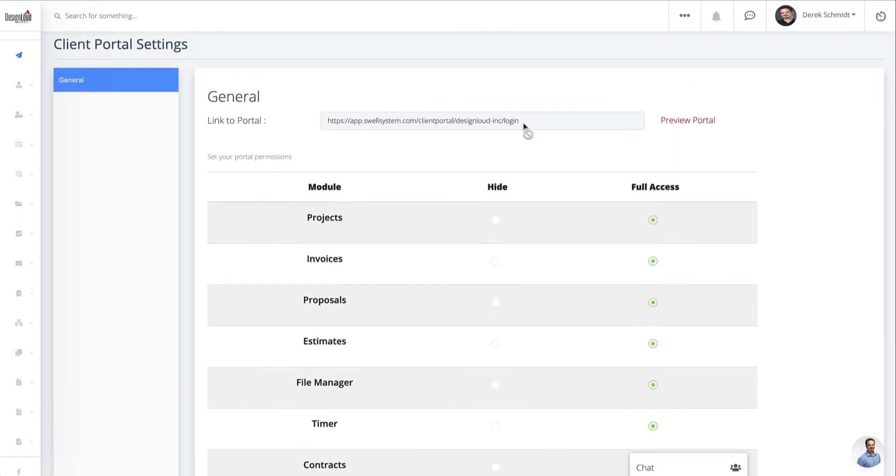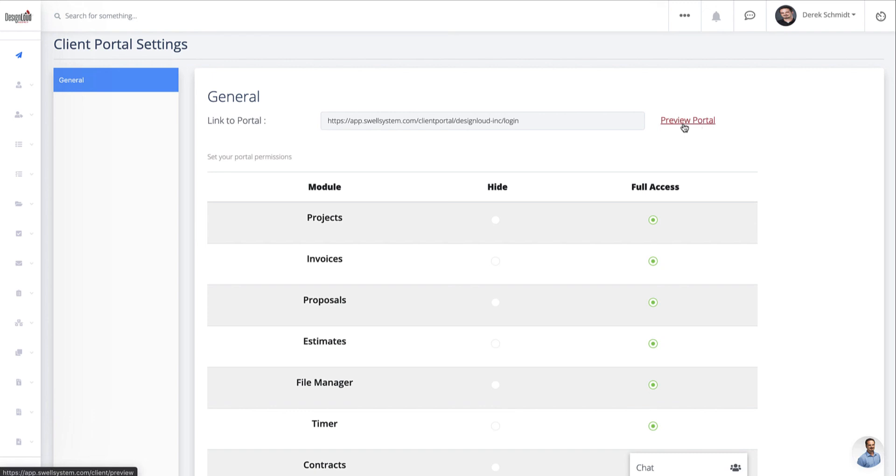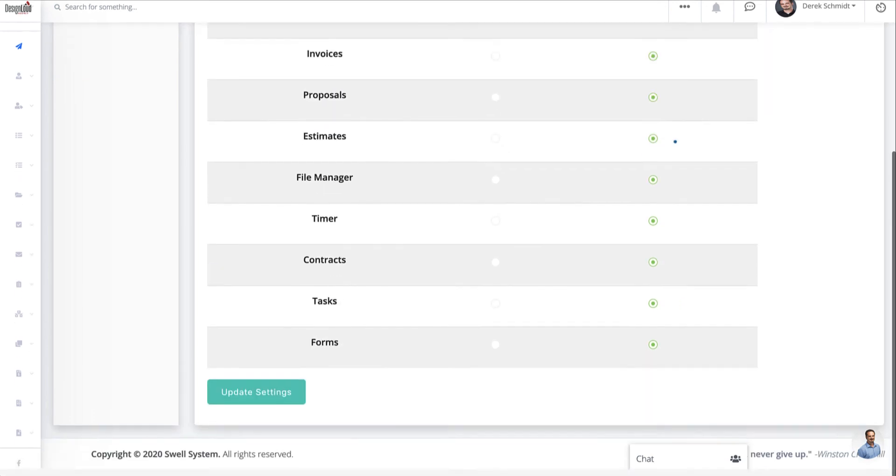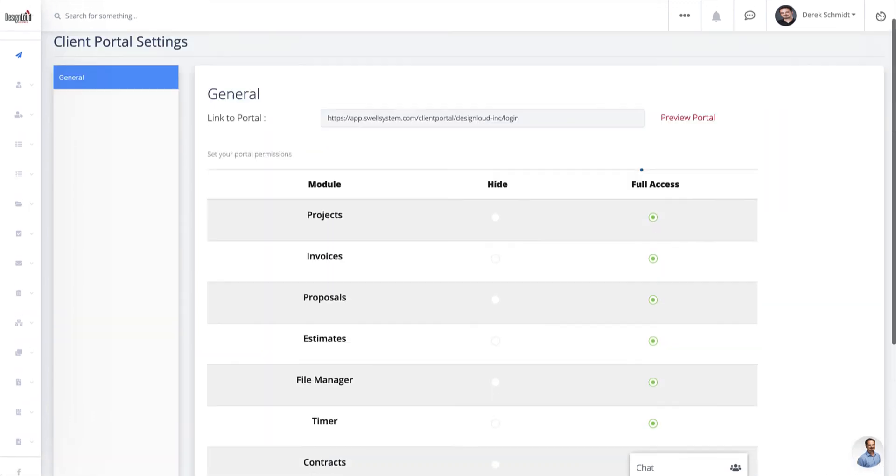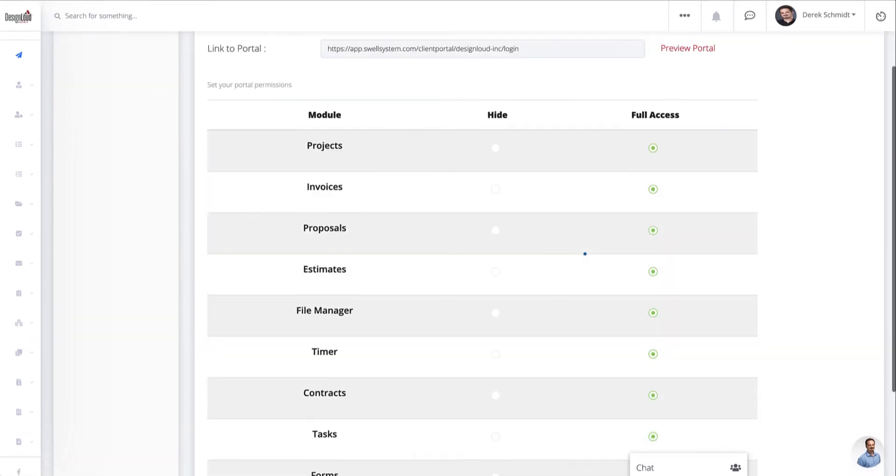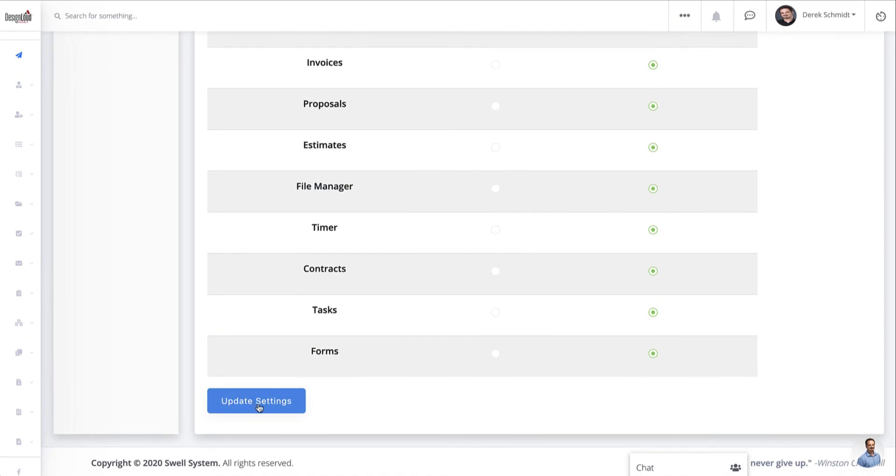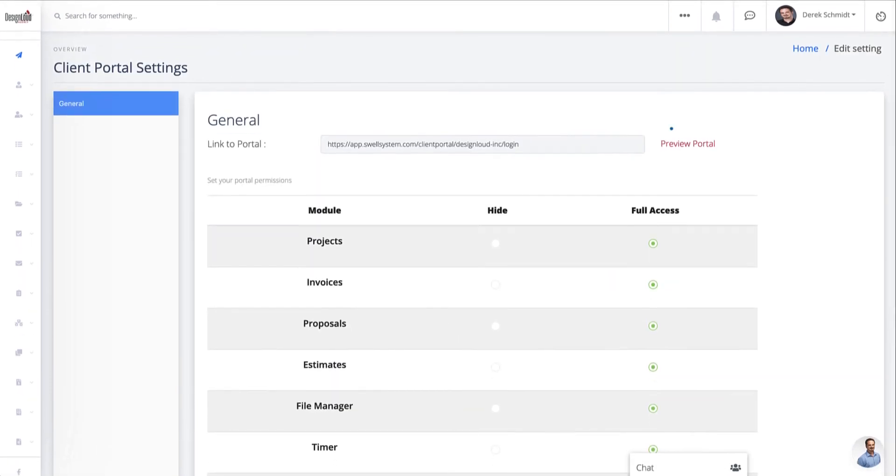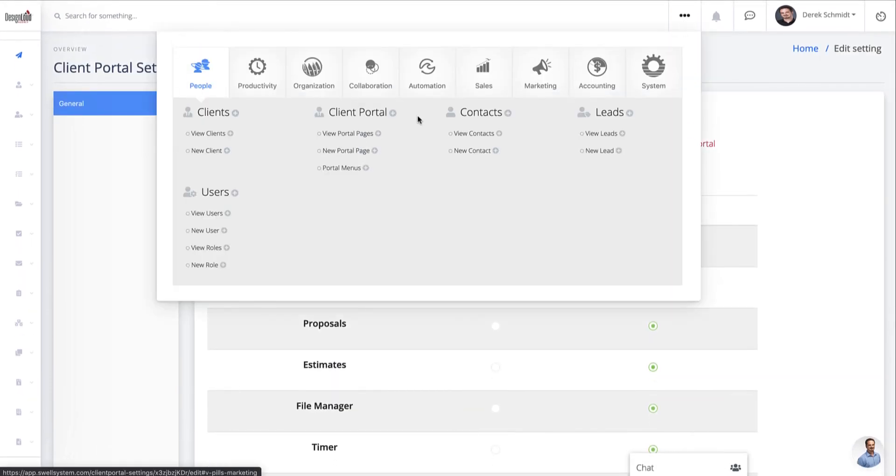And also take note, this is a little bit of a change from the last version. We have updated the client portal URL to now include your company name instead of the random hash alphanumeric characters. And you also have the option to preview your portal from this client portal page. So once you're done, just go ahead and hit update settings. And now we will go ahead and start digging into the actual portal.